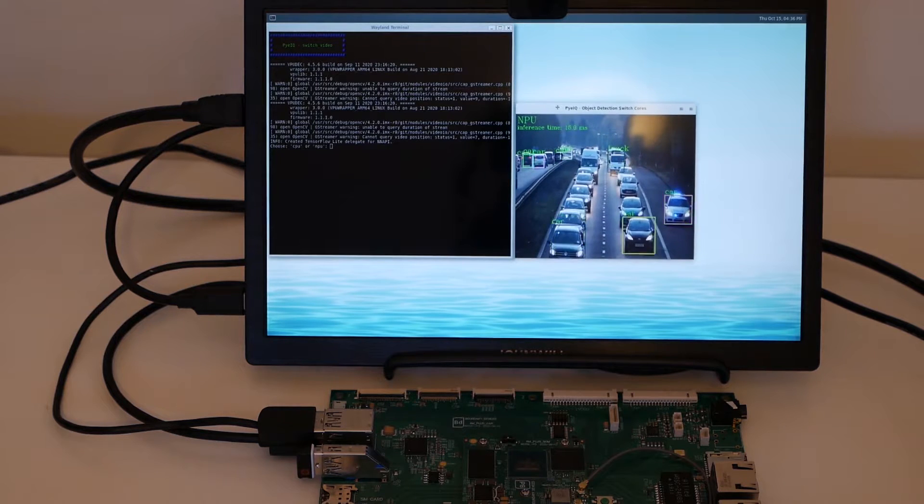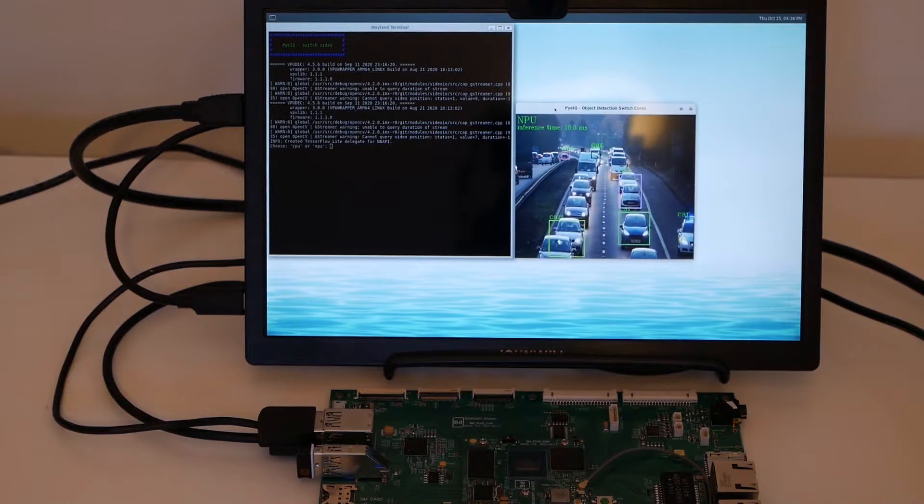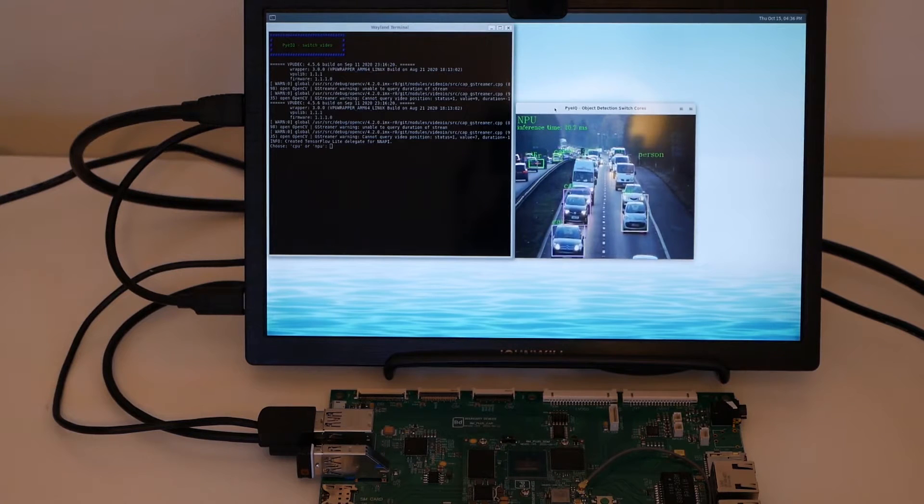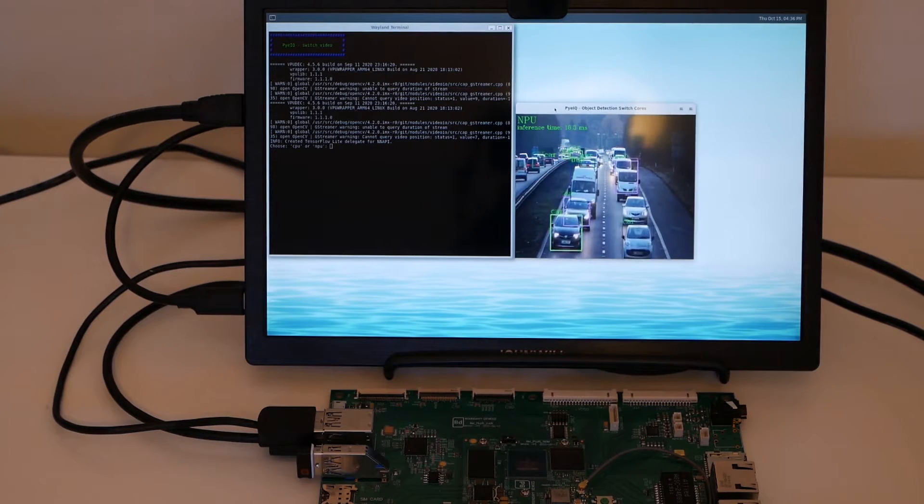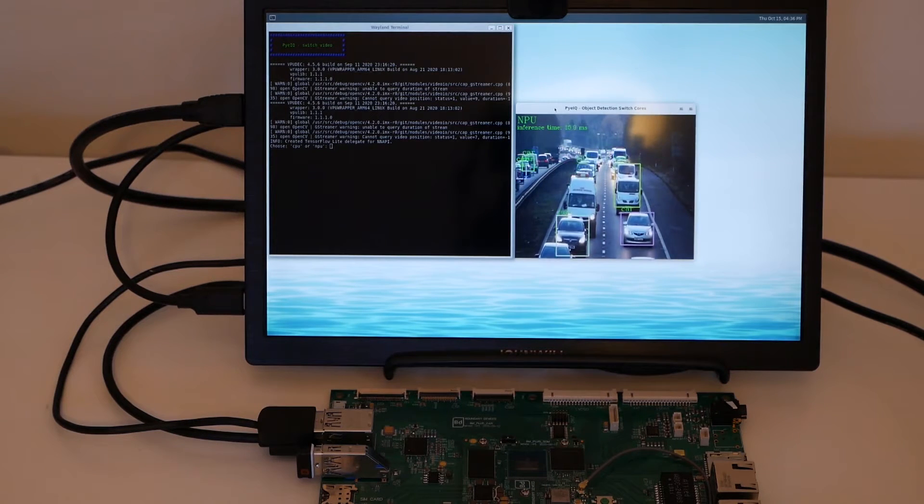the same video stream, running with the NPU that does the processing. And you can see that it detects cars and the inference time is about 15 ms.